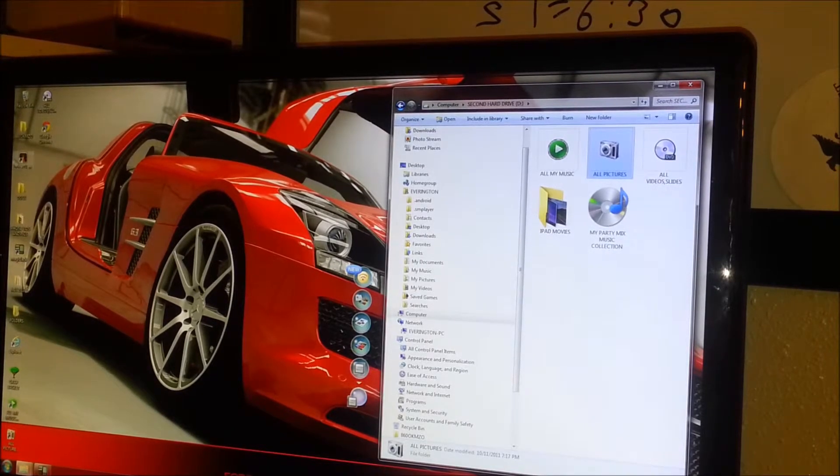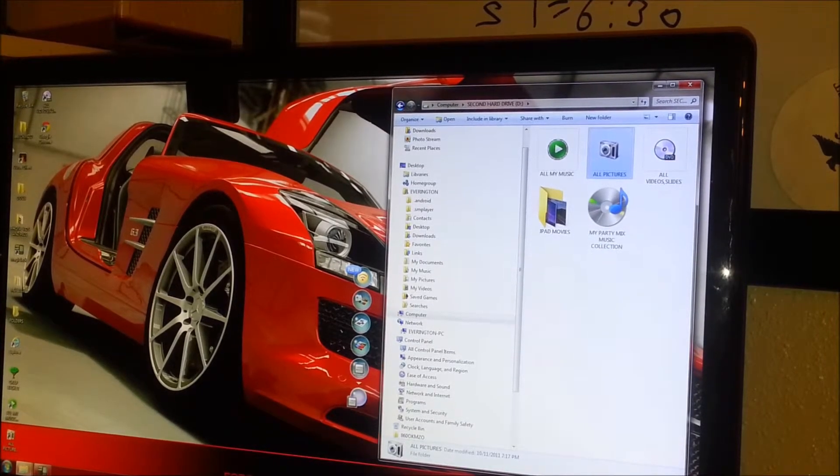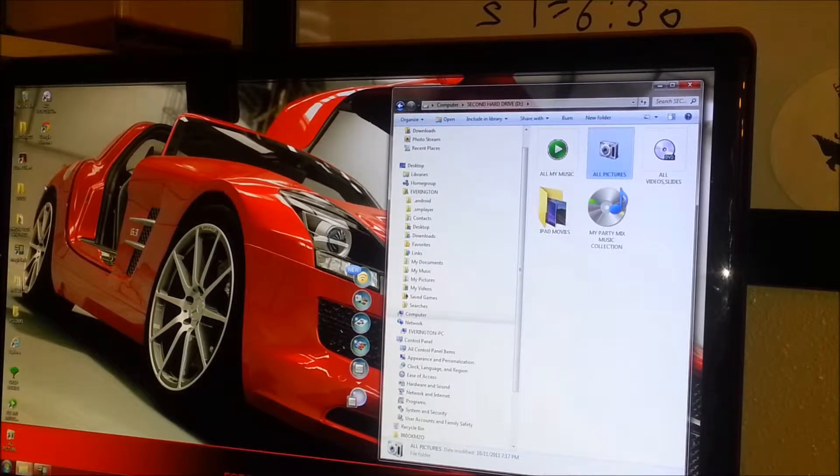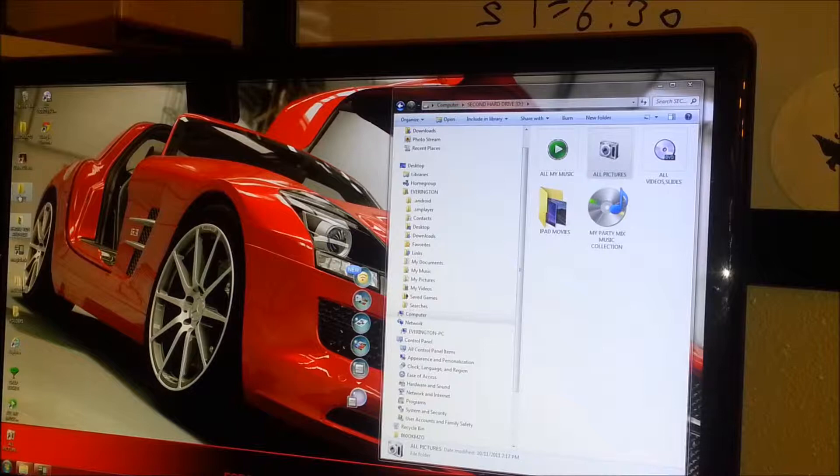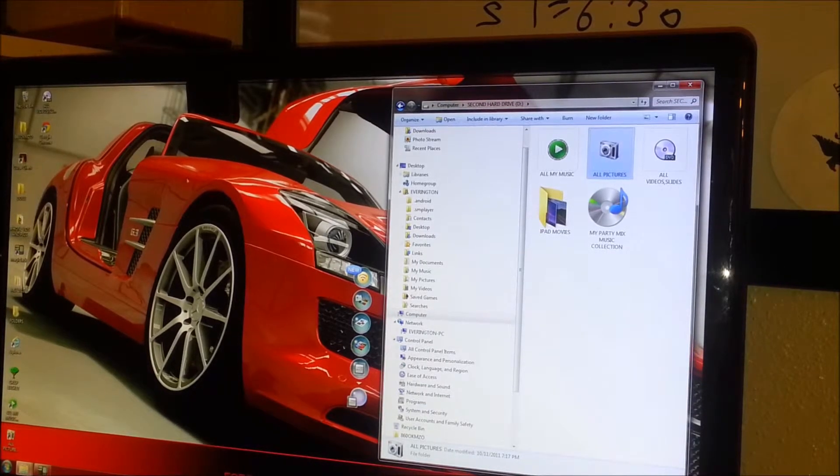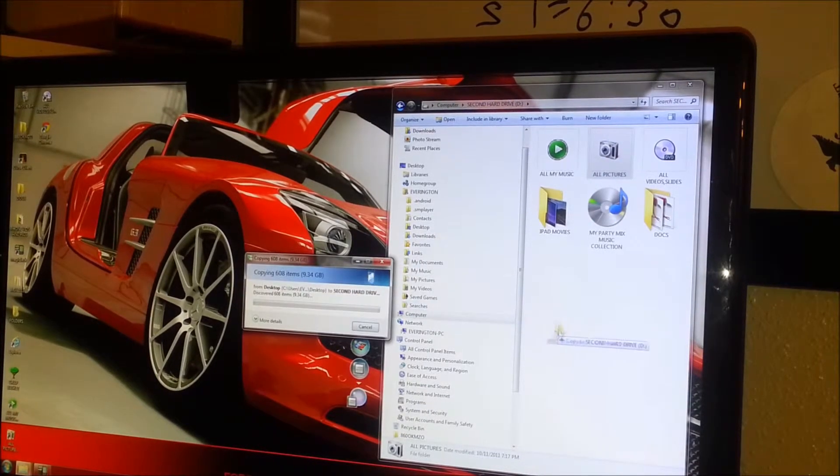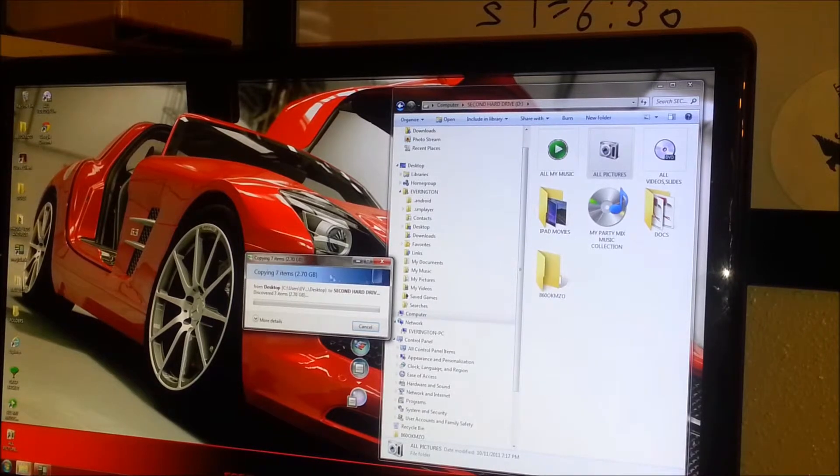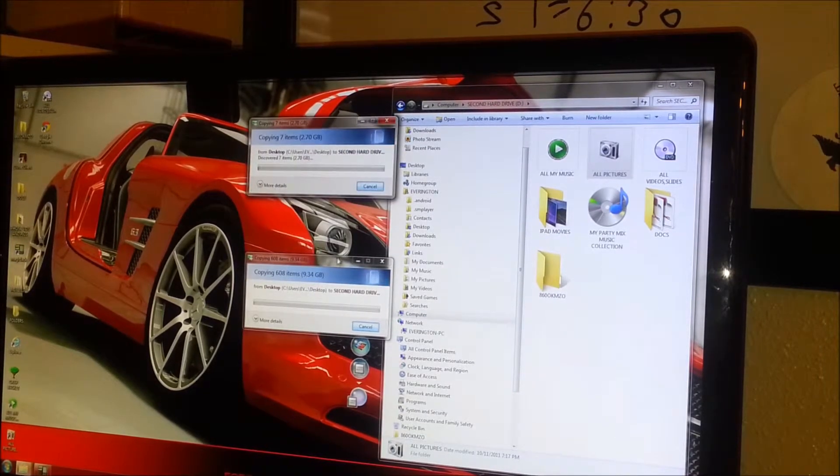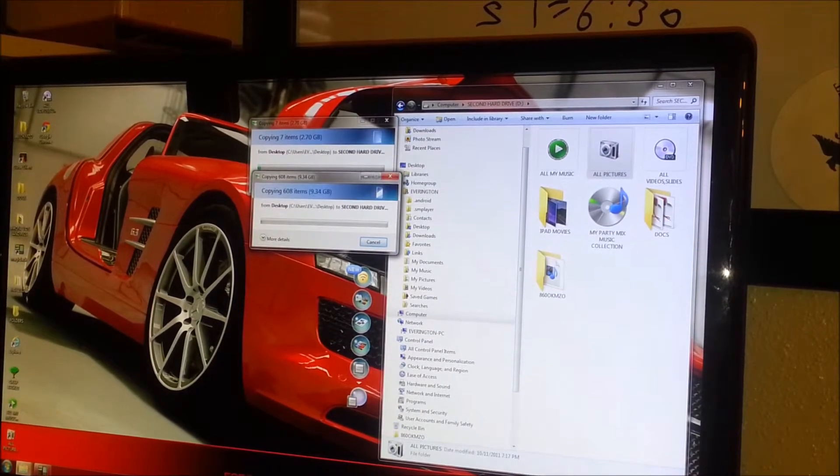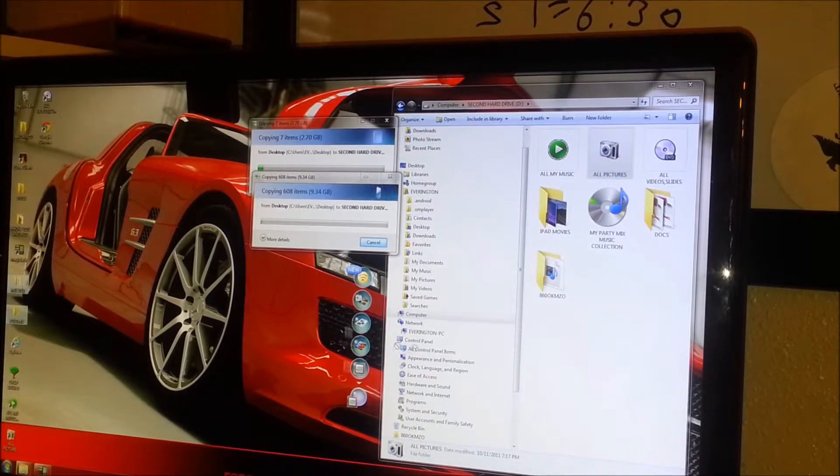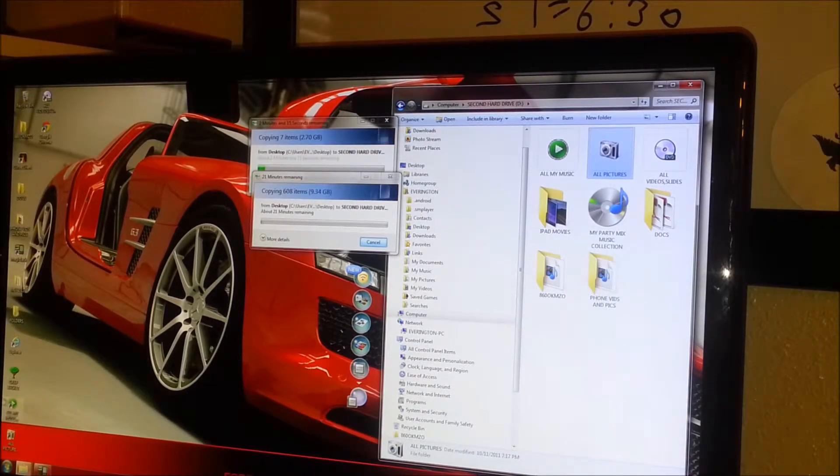I do have stuff on my normal C drive. So what I'm going to do before I start my format process, I'm going to take a lot of those documents and just put on there. I have enough space on there to do those things. A lot of my folders, I'm going to take them and put on there.